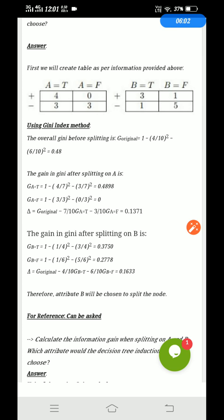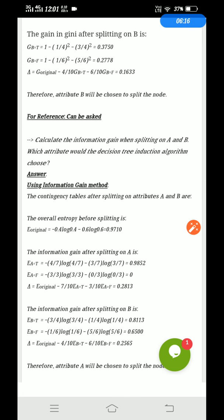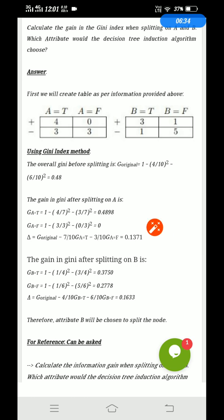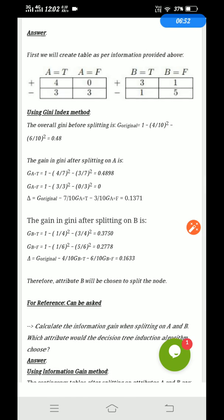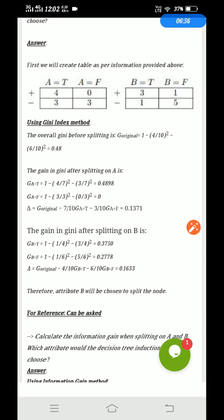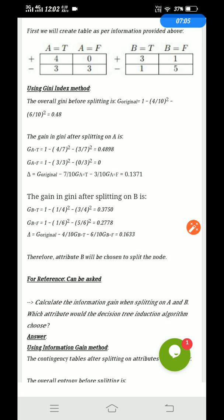You have already solved this using the Gini index method. The other question requires calculating the gain using information gain. The same formula applies but with a log term. G original equals minus (4/10) × log(4/10), which is the new formula. Get all this information and hopefully you'll be able to solve this using Gini index and information gain. Feel free to ask in the comment box if you have any questions. Thanks for watching — we'll meet in the next video, bye bye.